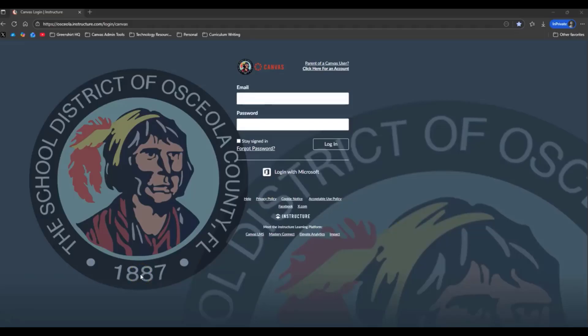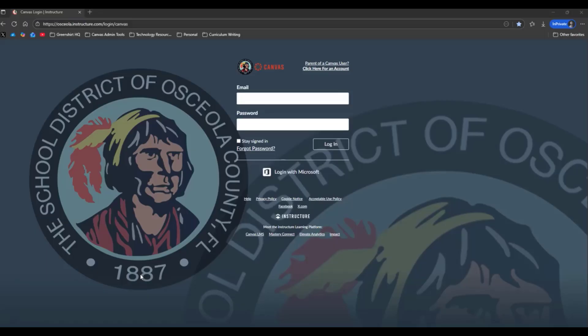Hello Osceola School District parents. We're so glad you're joining us. We know how important it is for you to stay connected to your child's learning, and Canvas is the place where all of their coursework, assignments, and announcements live.